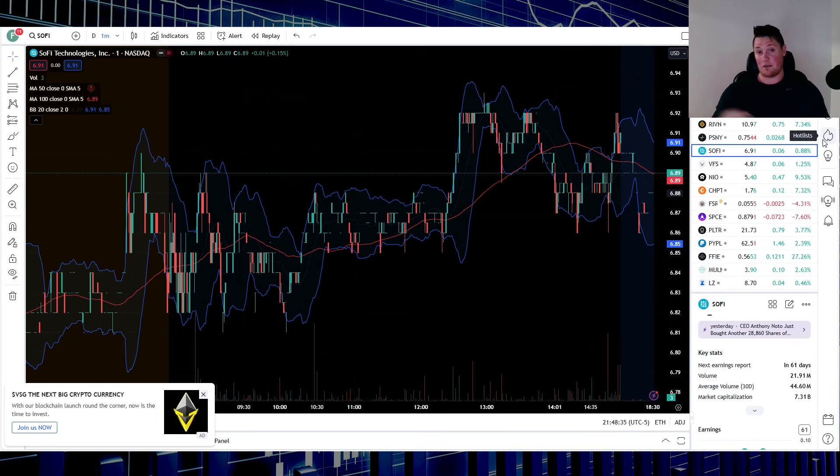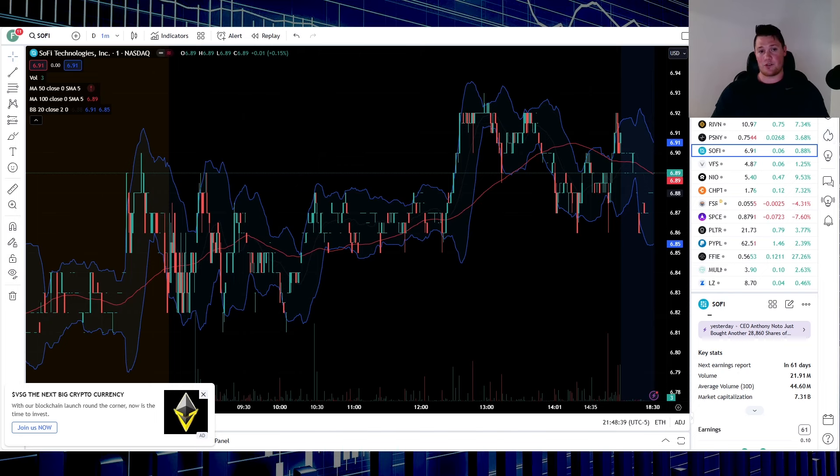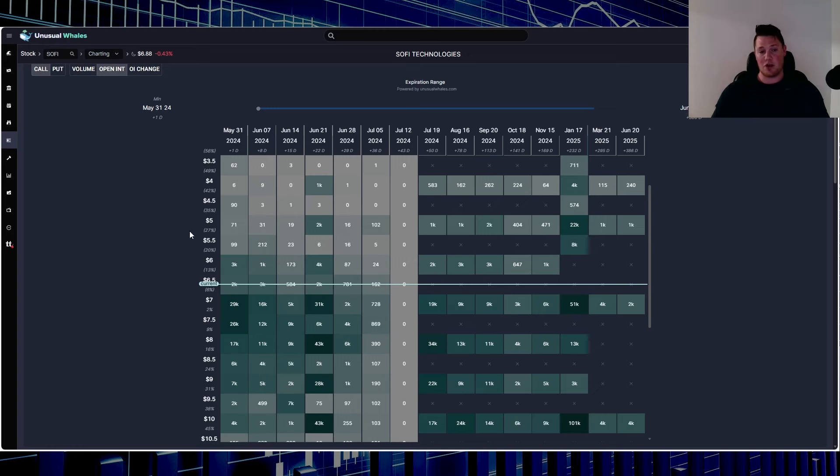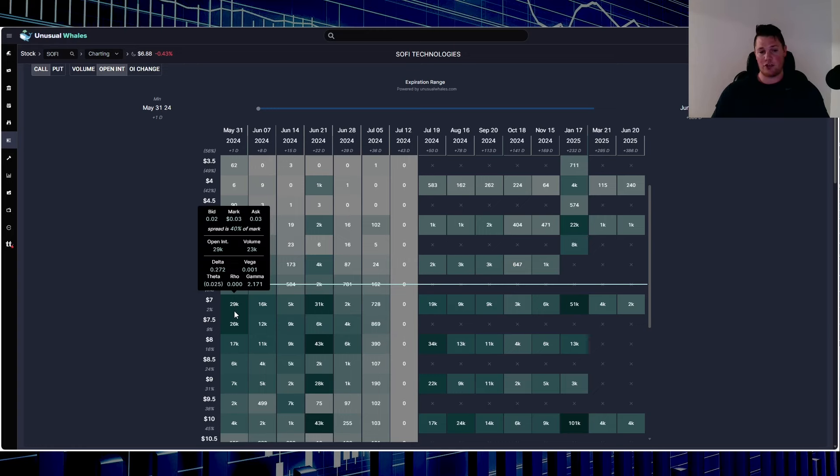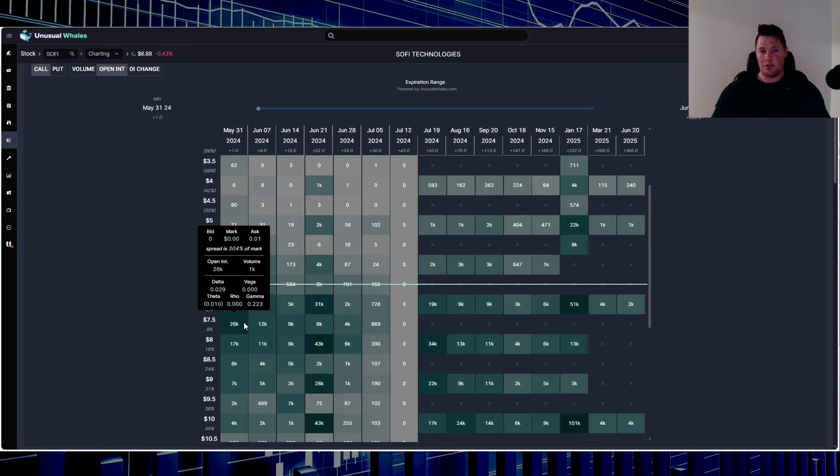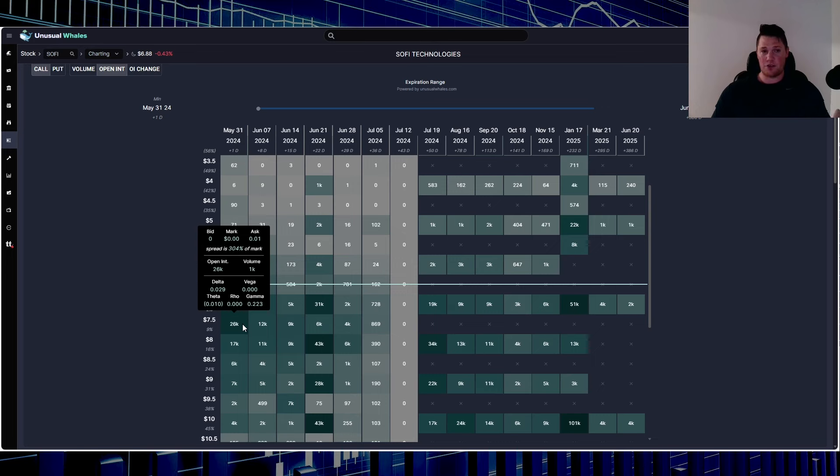You are going to see once again another battle tomorrow because currently 29,000 in open interest at the $7, 26 at the $7.50. Tomorrow it will come down to PCE numbers and how bad shorts really want to try to suppress SoFi. It'll be interesting to see, but nonetheless, like I said, big money was getting really into SoFi today, both the secondary market as well as the dark pool.